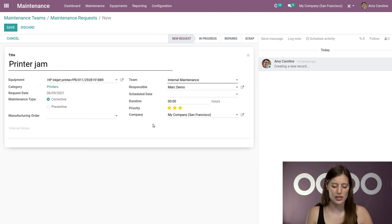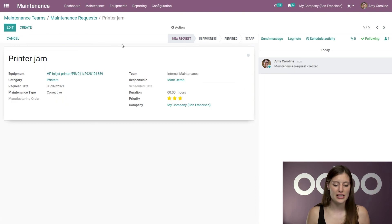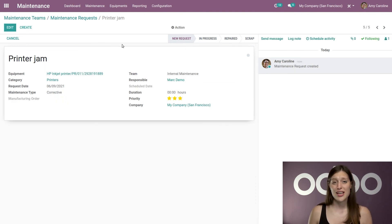And we also have a schedule date that we can add the duration as well and the priority. So I'm going to make this a top priority. And of course, we can add some notes. So let's go ahead and save that. And we have just created a new corrective maintenance request.